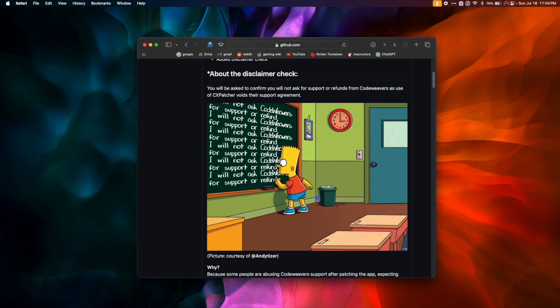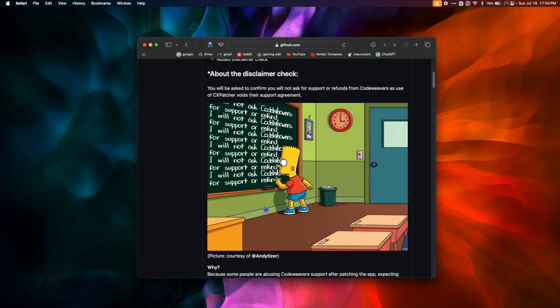While we're here, let's look at this picture. It says, I will not ask CodeWeavers for support or refund. This means that once you use CxPatcher to patch Crossover, you should no longer reach out to CodeWeavers for tech help. Using CxPatcher completely voids any support that CodeWeavers can give us, so please make sure to be mindful of that.